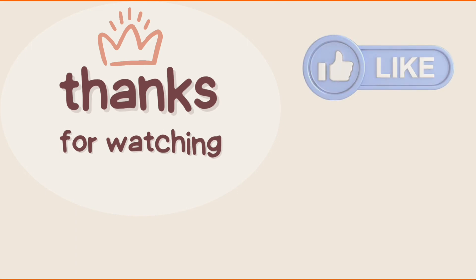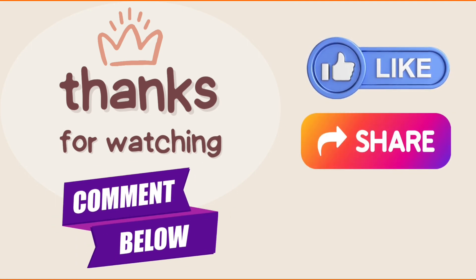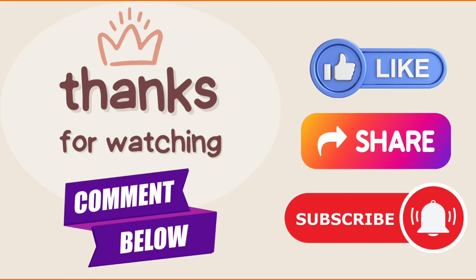If you liked our video, press the thumbs up and share button. If you have any questions, comment down below and don't forget to subscribe to the channel for more tutorials.